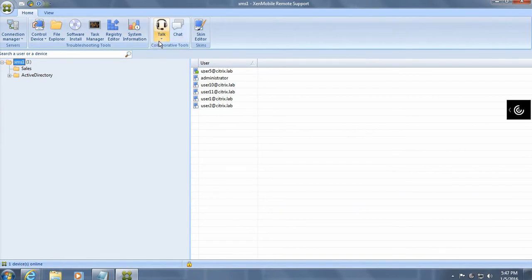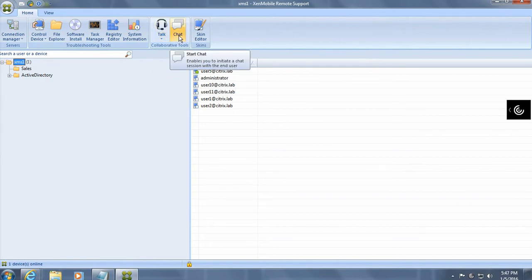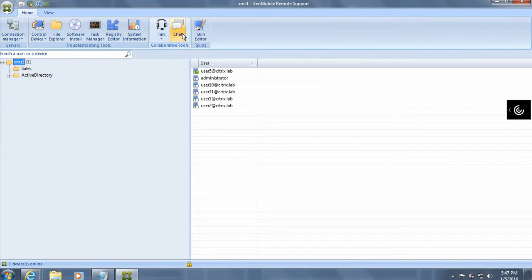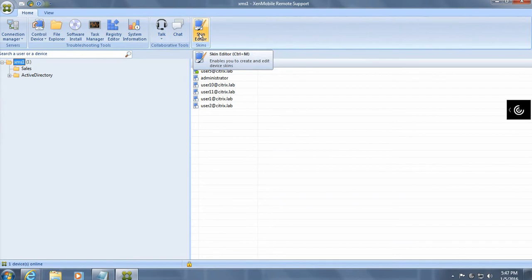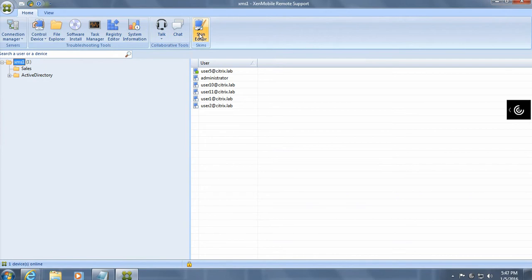And if VOIP is enabled, you can actually do a remote chat with the user. Or you can actually do a type of real time chat with the user on the mobile device. And as you can see here, there's a skin editor. So if you click on this, basically what happens is you can actually give some skinning to the interface from an administrator perspective.